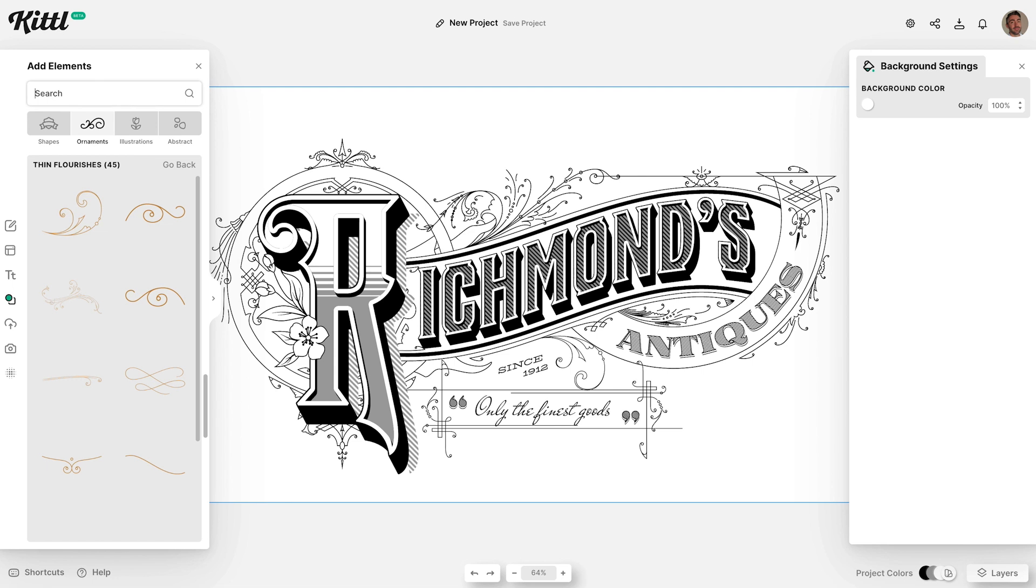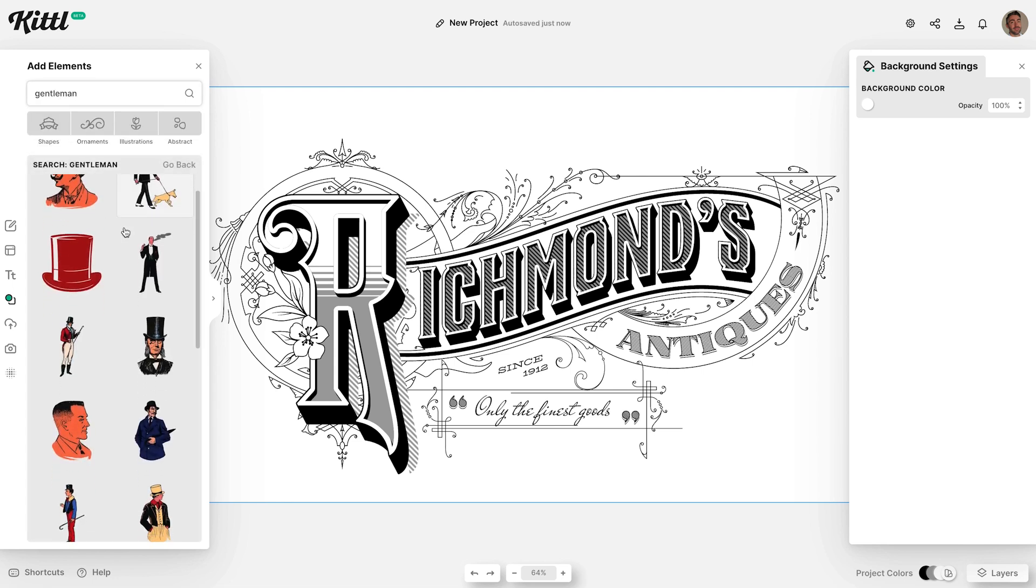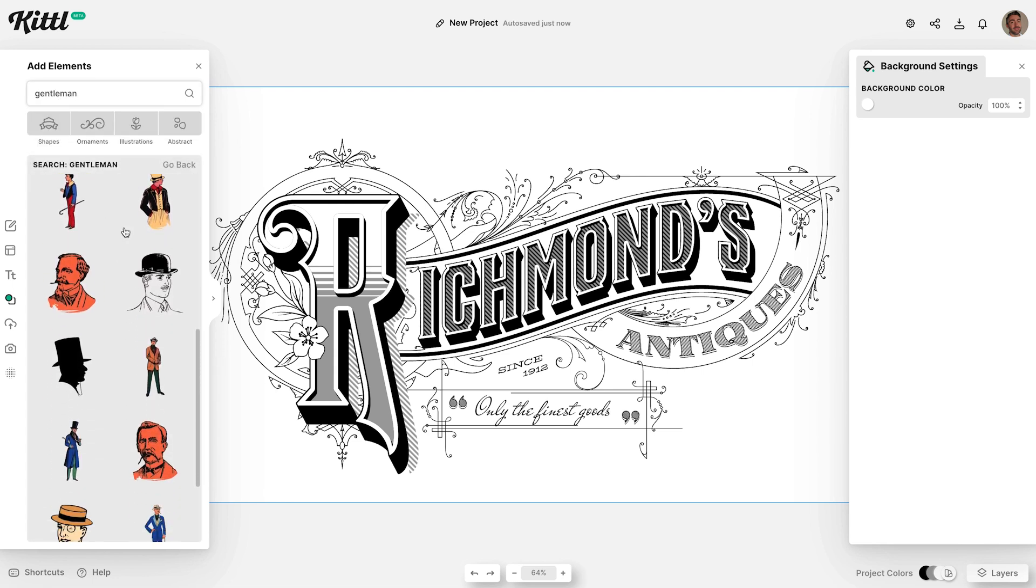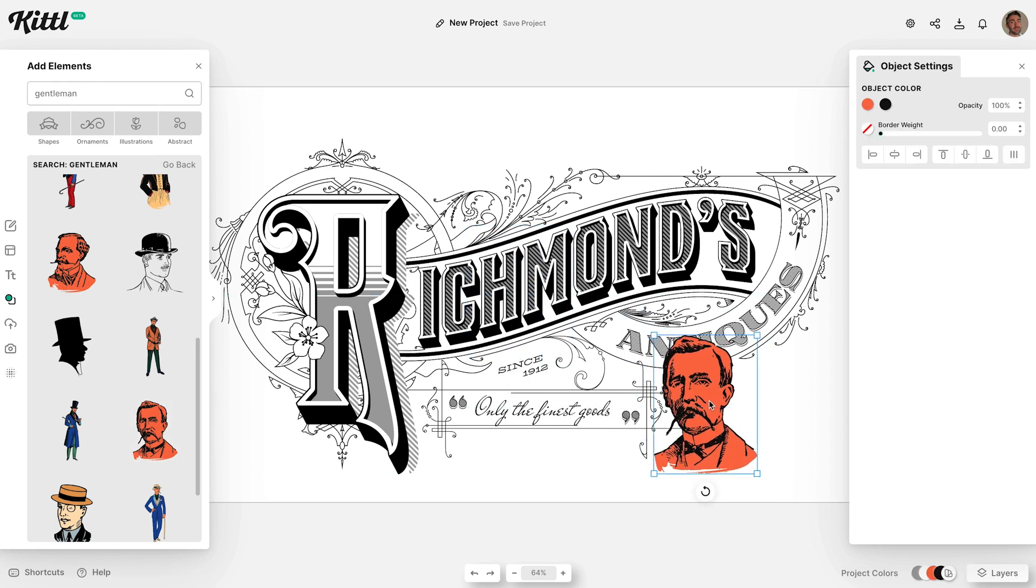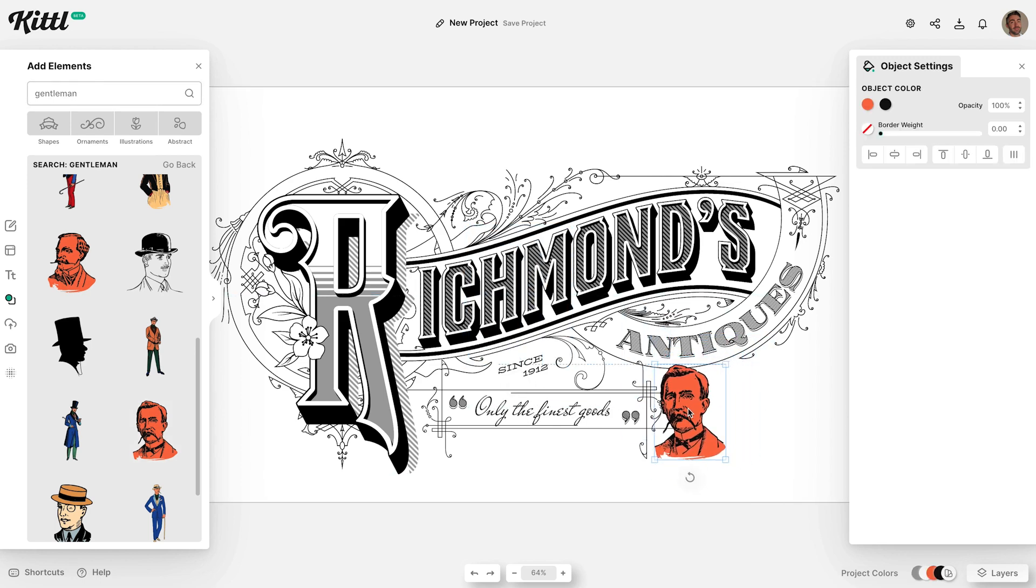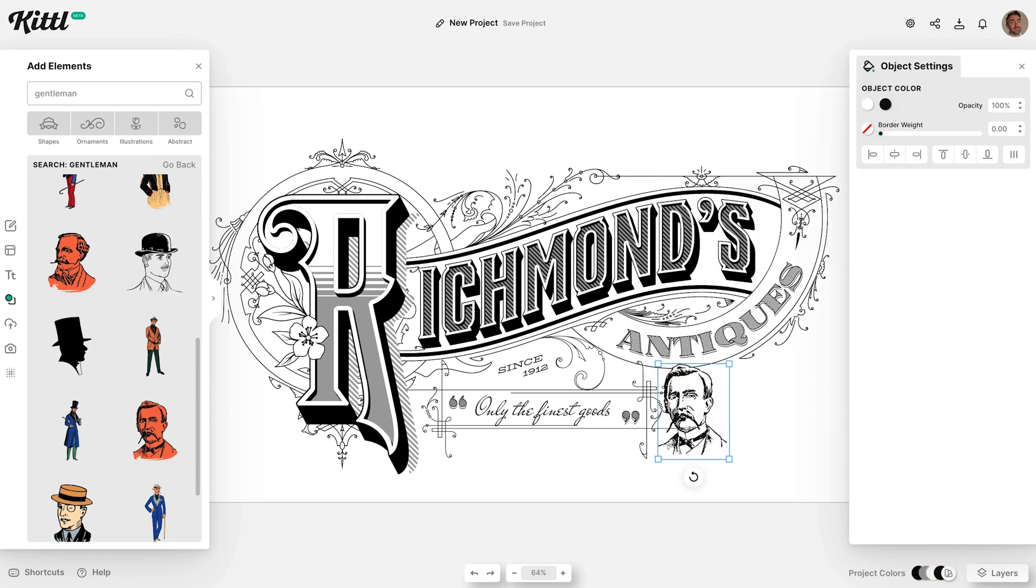As a finishing touch, search the library for Gentleman to find a suitable vintage style graphic. Once again the slightly sunburnt orange colour it has by default can be easily changed to white to help it blend in a little better.